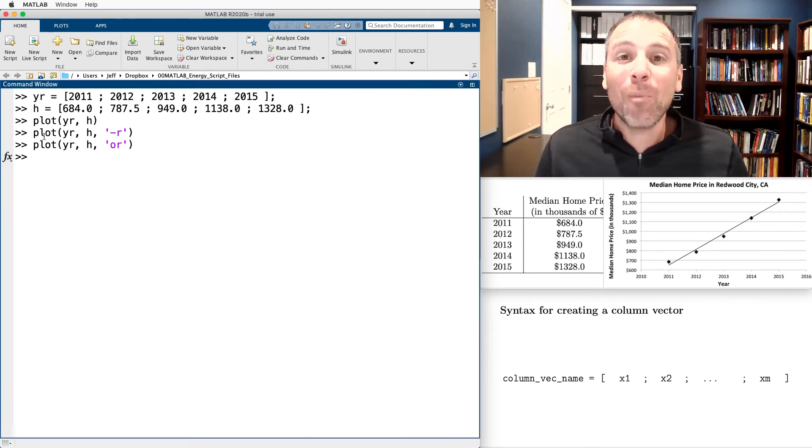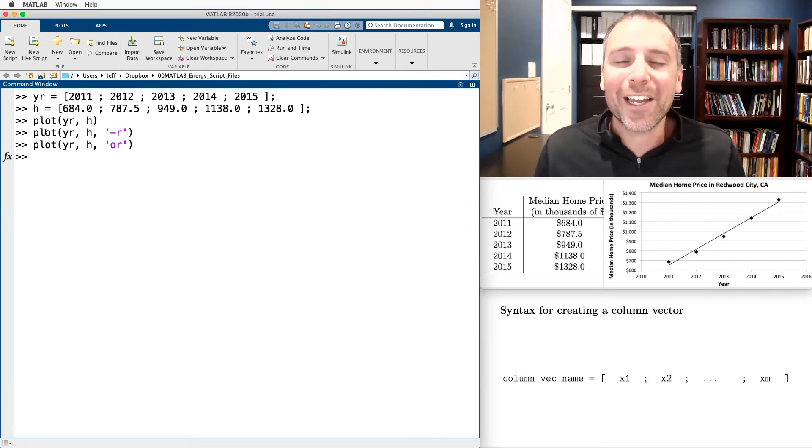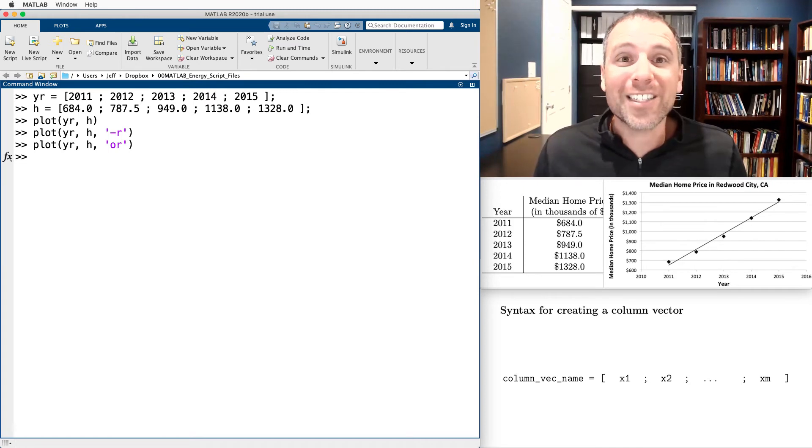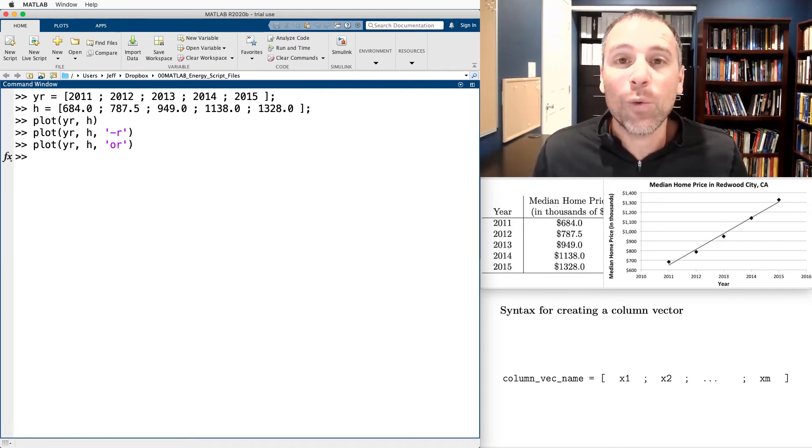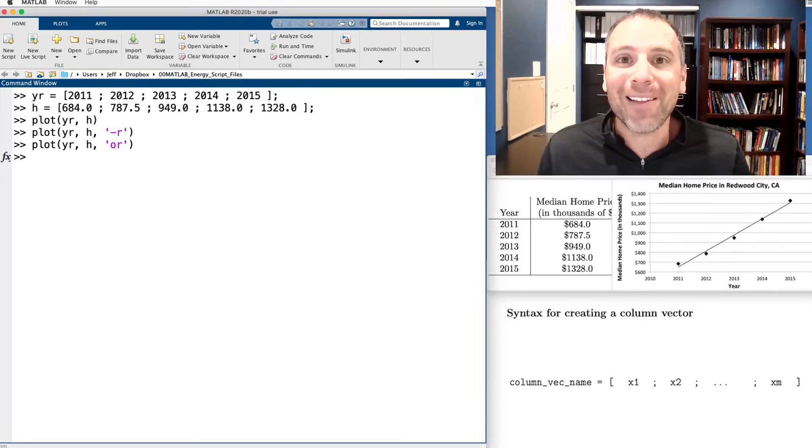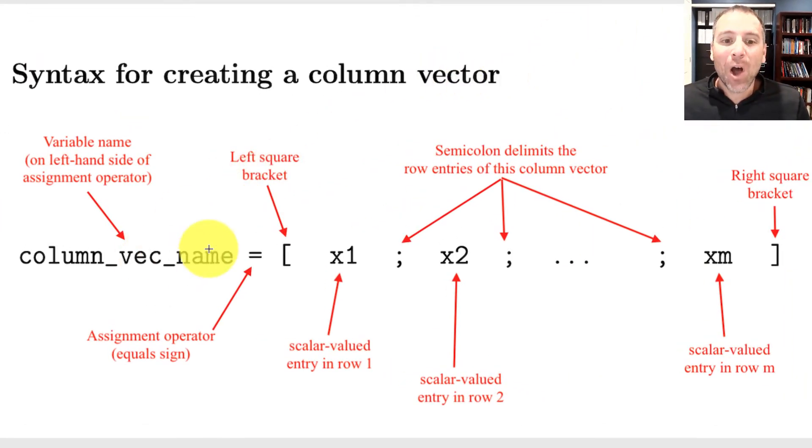We'll talk more about how to use the plot command. There's great documentation. I encourage you to read it. The point of this particular video is to highlight the syntax that we use to define column vectors in MATLAB. In all three examples in this video, we saw the syntax in action.